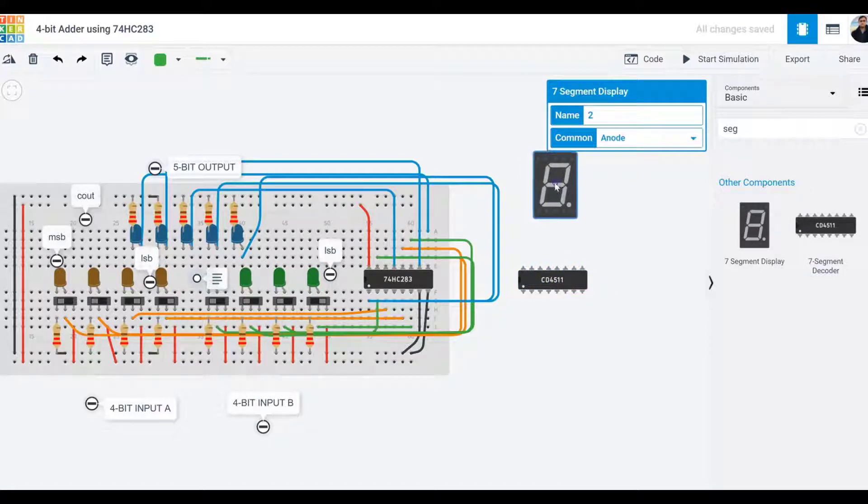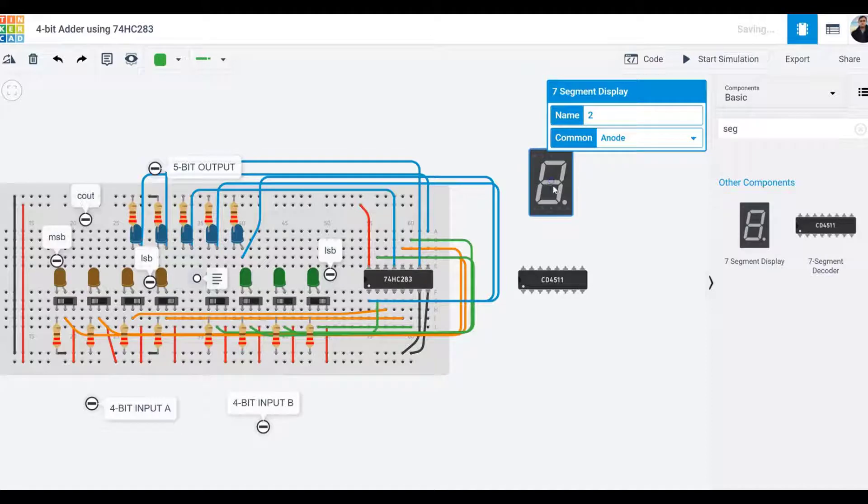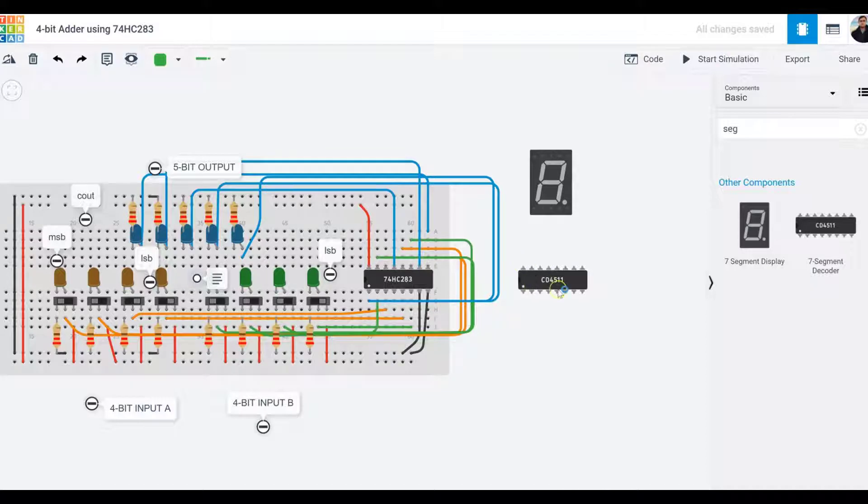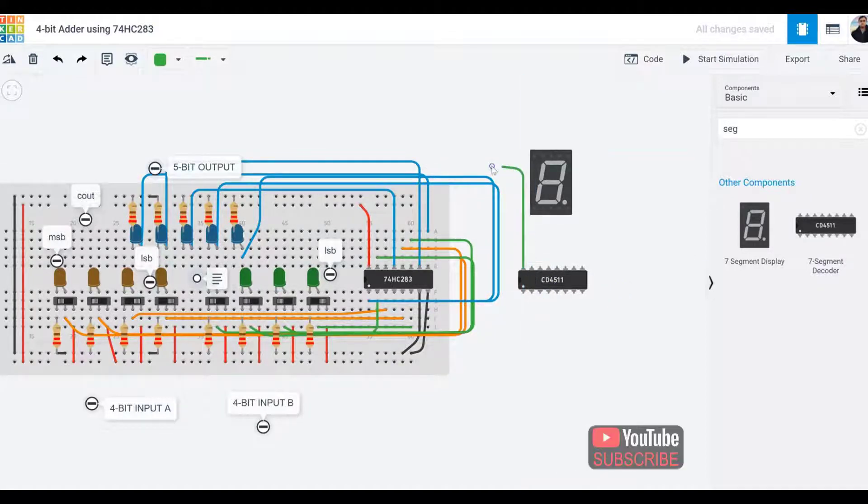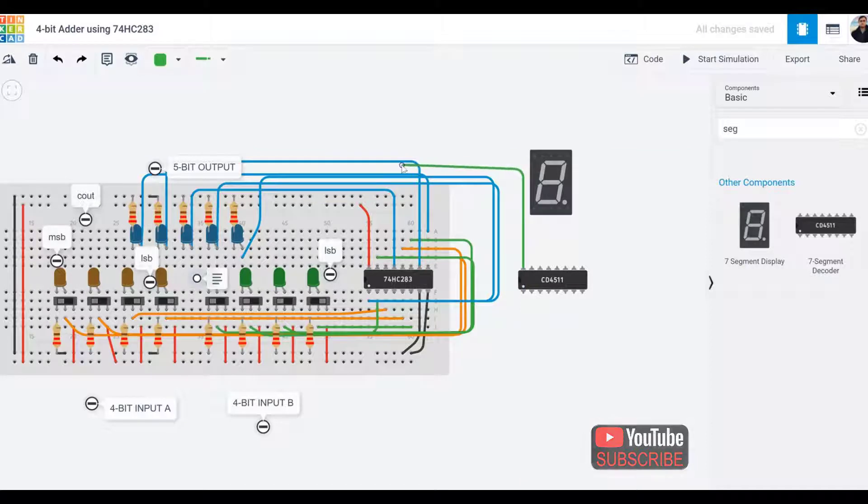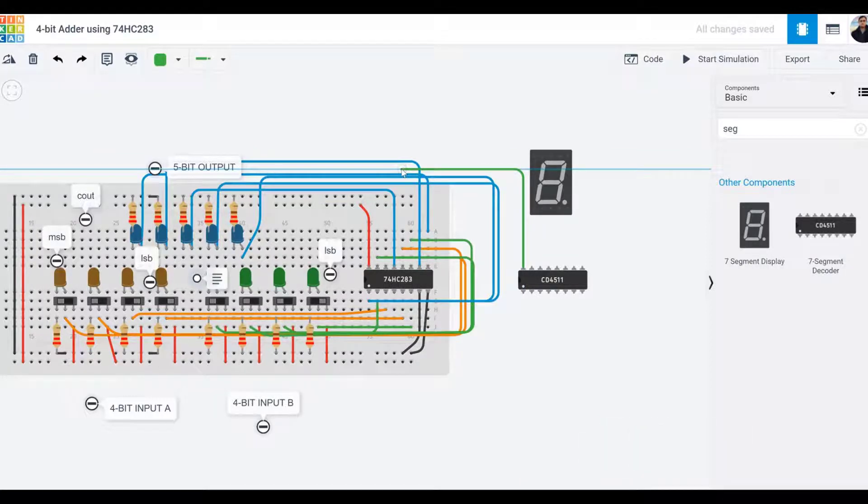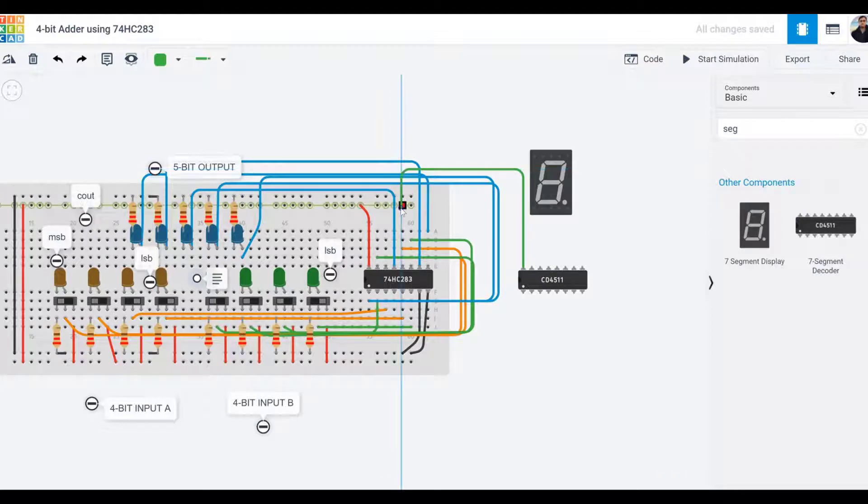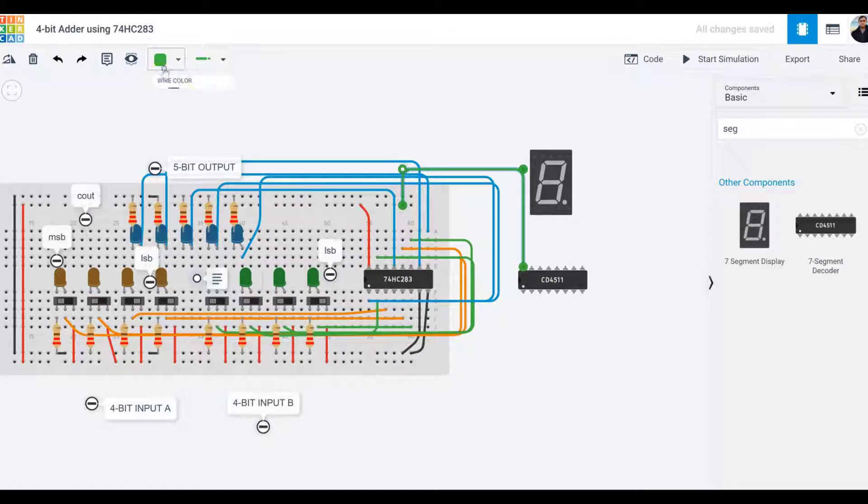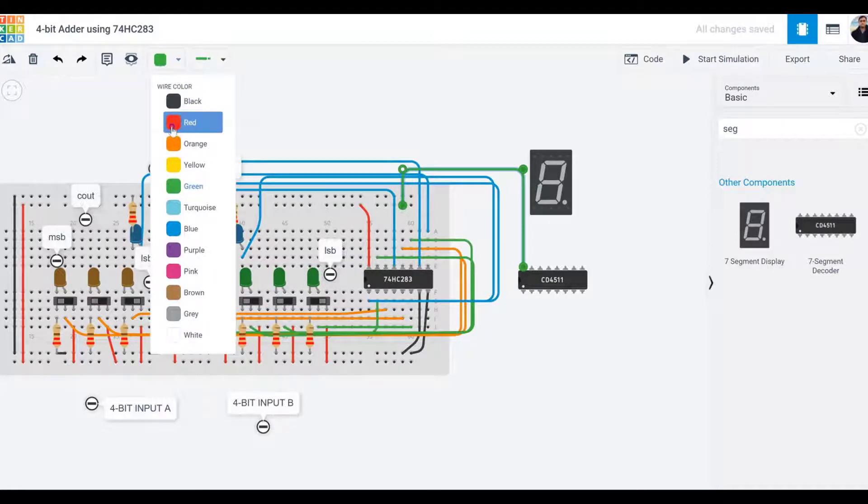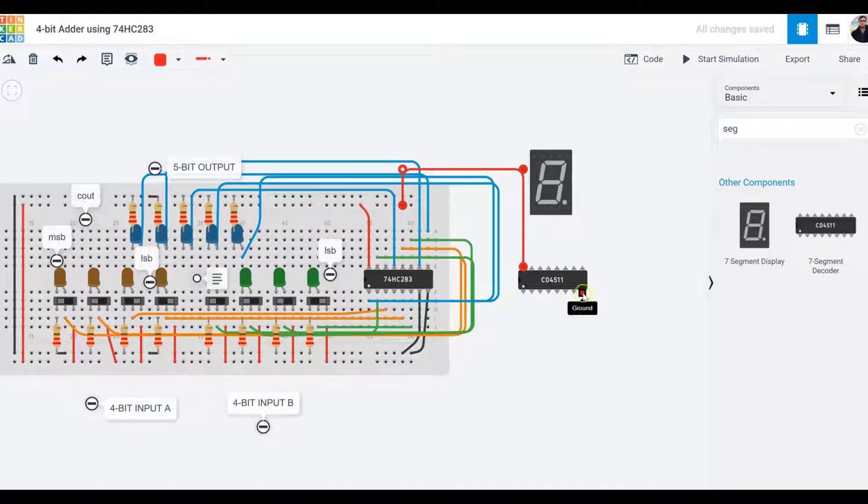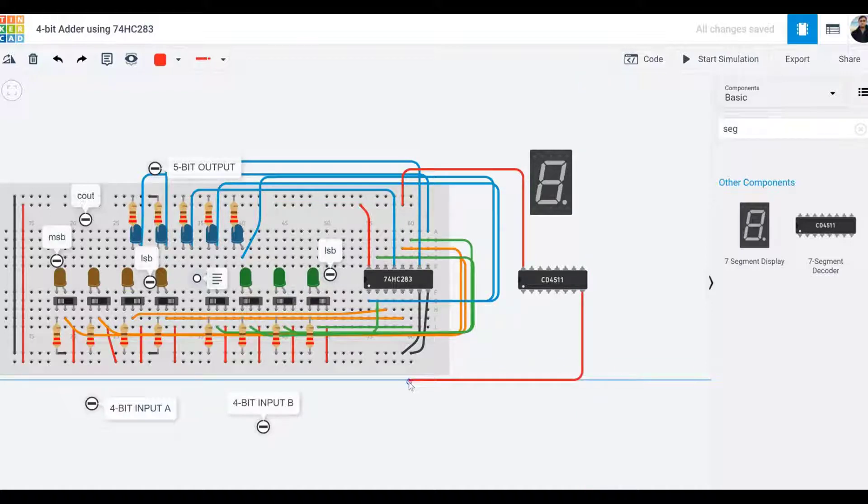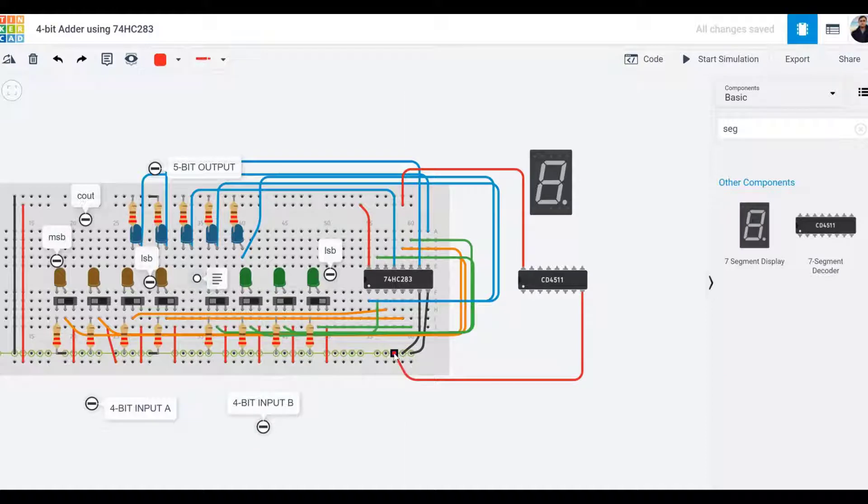I'm going to start by grounding and providing power to this chip. This is a 16-pin chip. Pin number 16 is power, so I'll connect that to the positive rail in red. Pin number eight is ground, so I'm connecting it to ground in black.